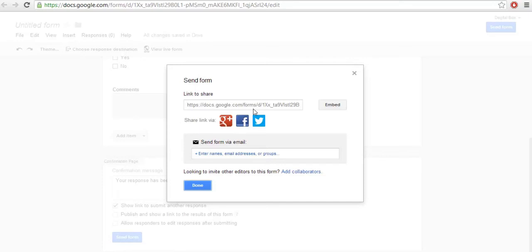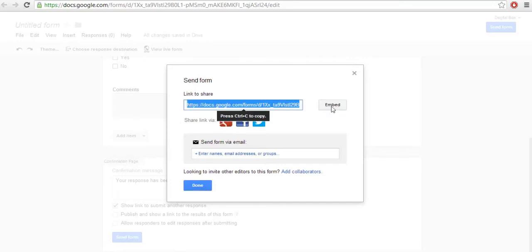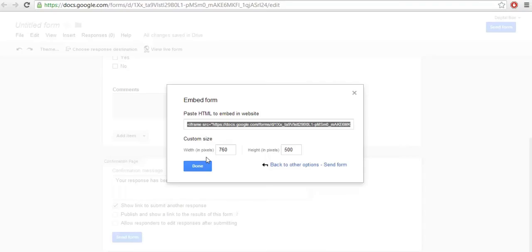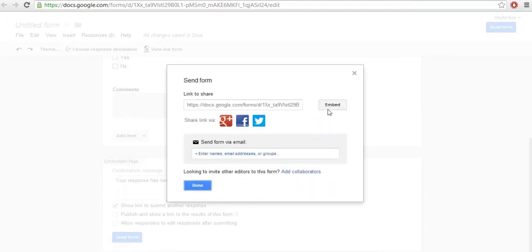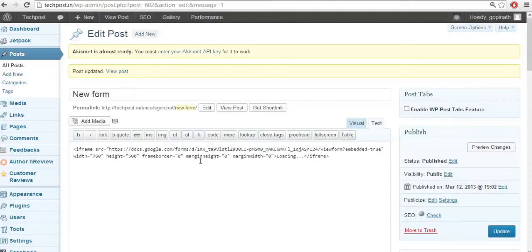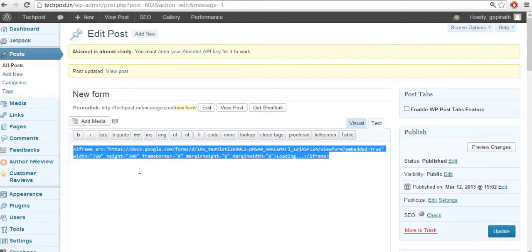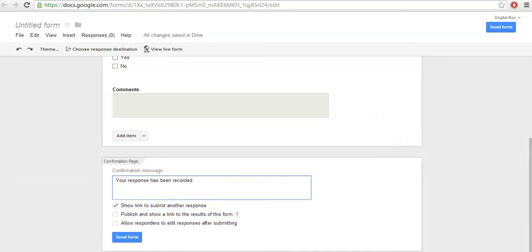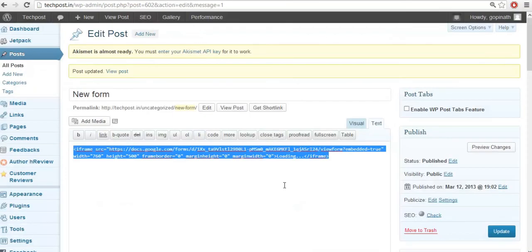On the final screen, you will find many share options like a link, embed code, social links, and more. Now I am going to use this form in my website. For that, click on the embed code option, copy this HTML code, and use it in your website page or contact page. Then go back to your form creation and click Done.